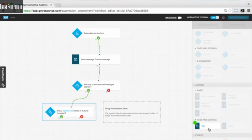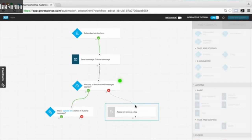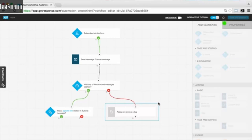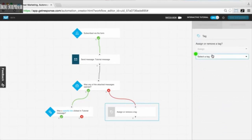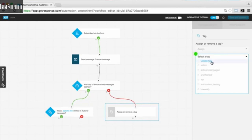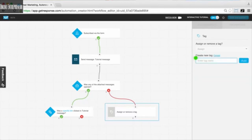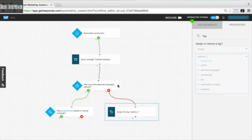Now we want to add a tag action into this workflow, dragging and dropping it and connecting it to the negative path — the 'no' path for 'was this message opened?' If they did not open the message, we're going to give them a tag. We go over to properties and select the tag. You can create a new tag or choose from ones already created. In this example, I'll call it 'inactive7.' Now it's active: if they did not open this message, assign the tag 'inactive7' to their subscriber profile.